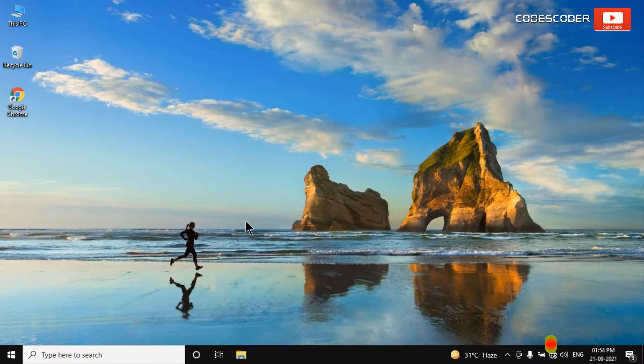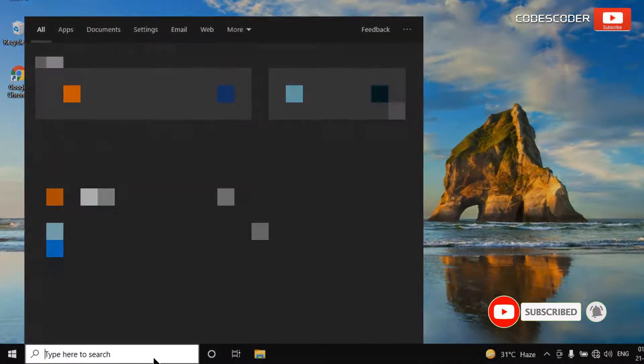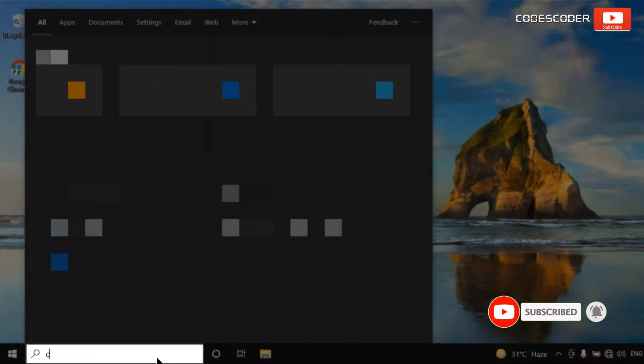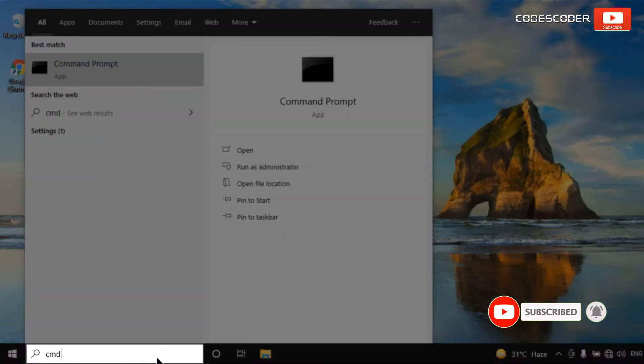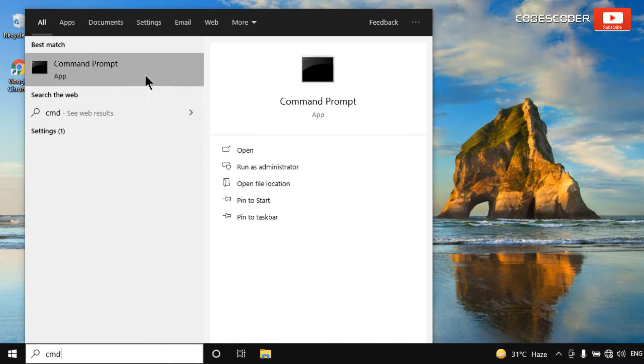In order to fix this issue, go to the search bar and type CMD. Right click on command prompt at the top. Now select run as administrator.